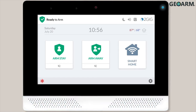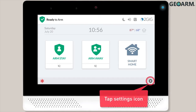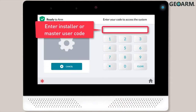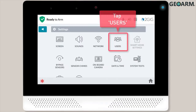To set up Face Recognition for one of your users, you'll first want to tap the Settings icon located in the lower right corner of the screen. Next, you'll enter the master user or installer code to access the Settings menu. Tap the Users button.